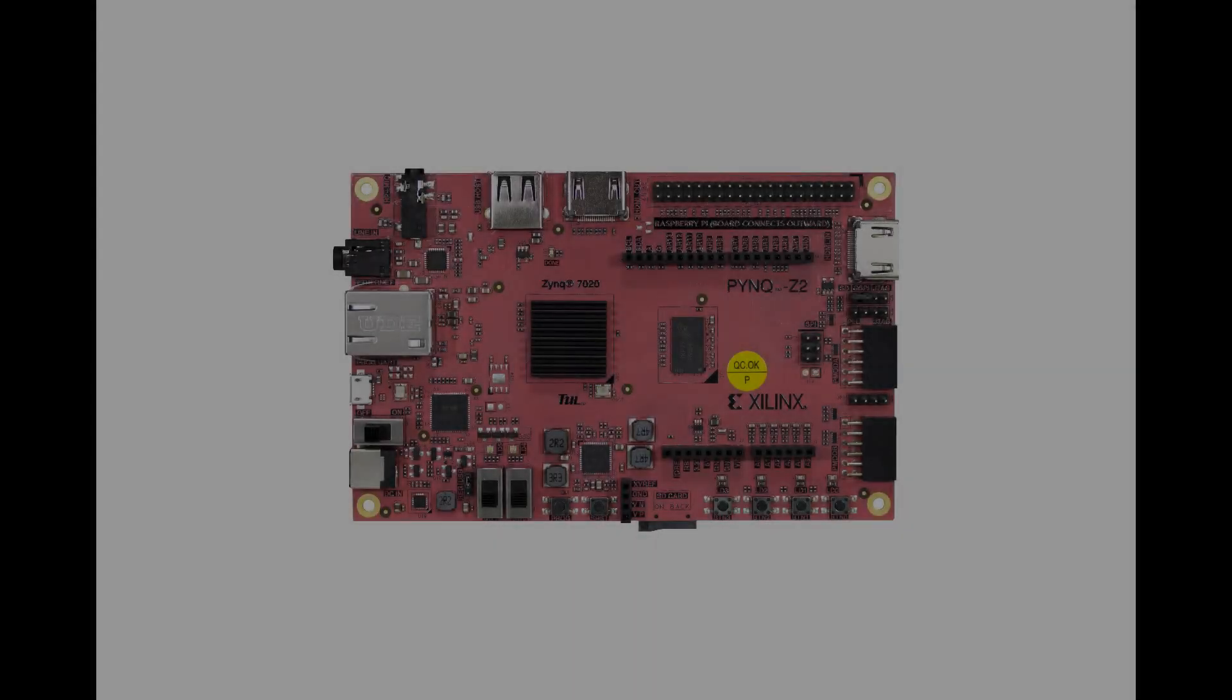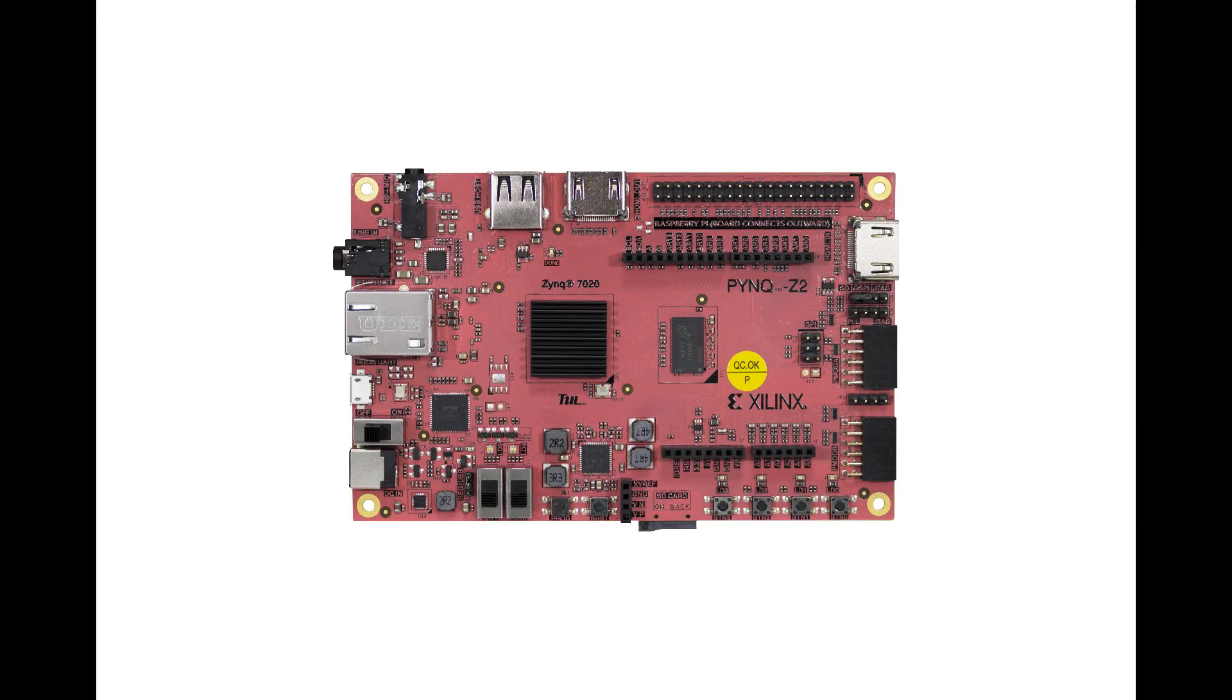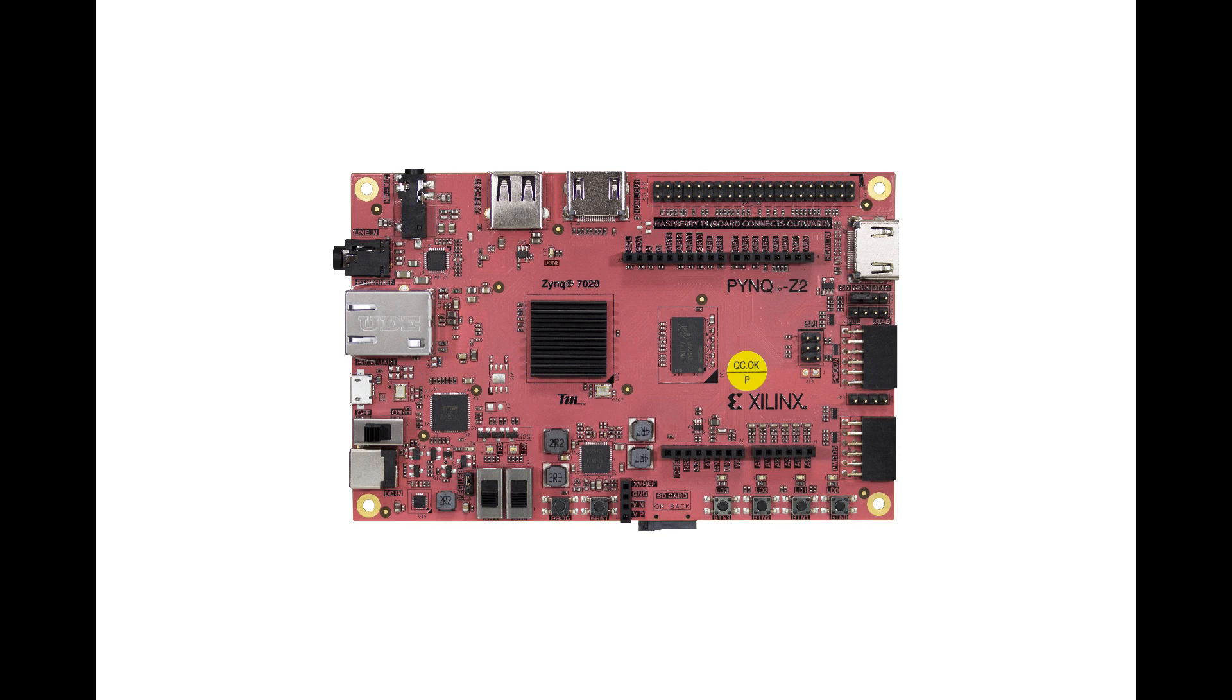Now let's take a look at my Bitcoin miner in more detail. The hardware platform I'm using is a Pink Z2 board from Technology Unlimited. It has lots of features, but the important ones for the miner are the Gigabit Ethernet module and Zinc 7020 SoC, which has a dual-core ARM processor and programmable logic equivalent to the Xilinx Arctic 7 FPGA.